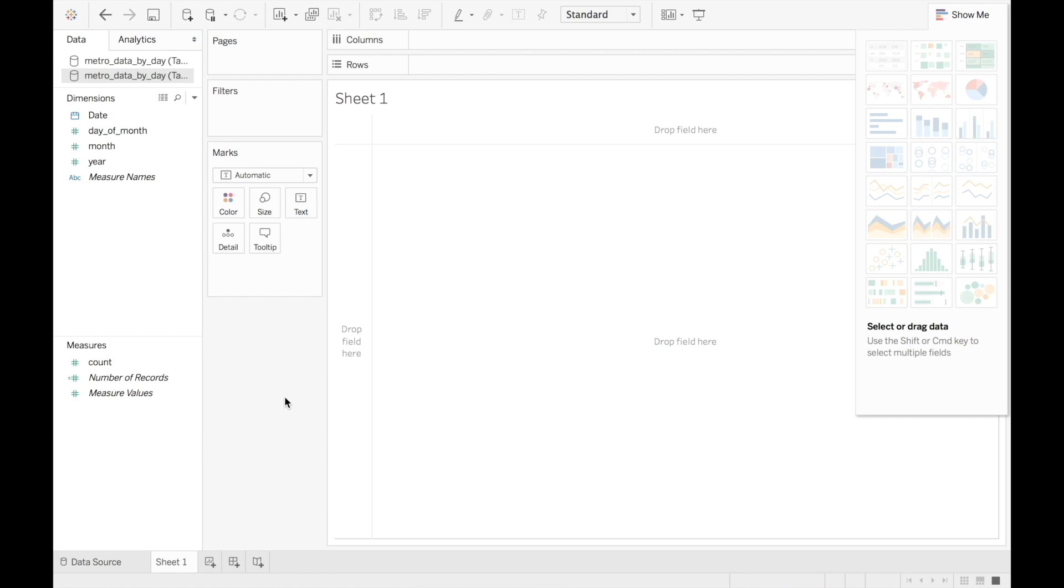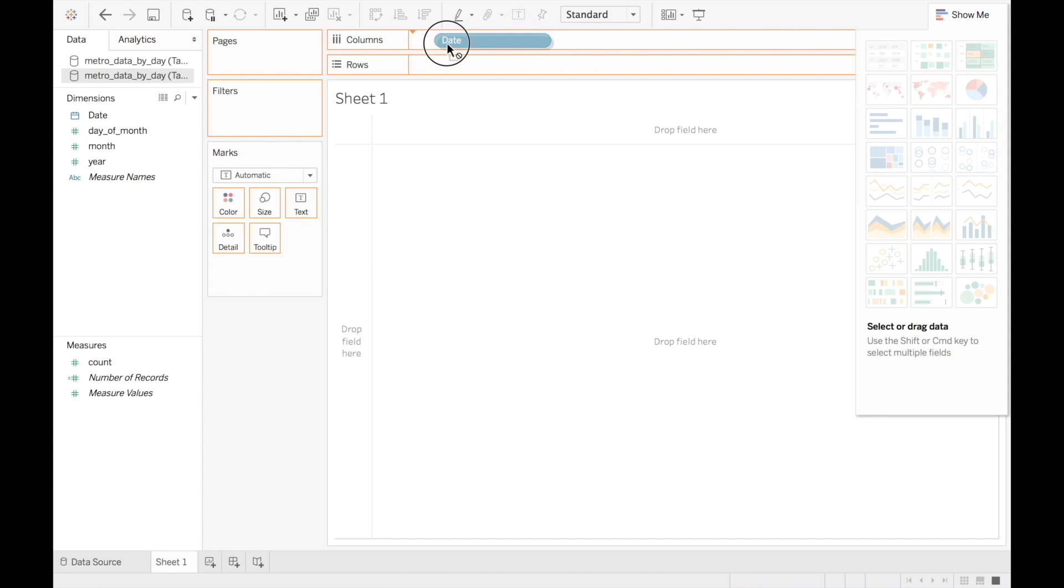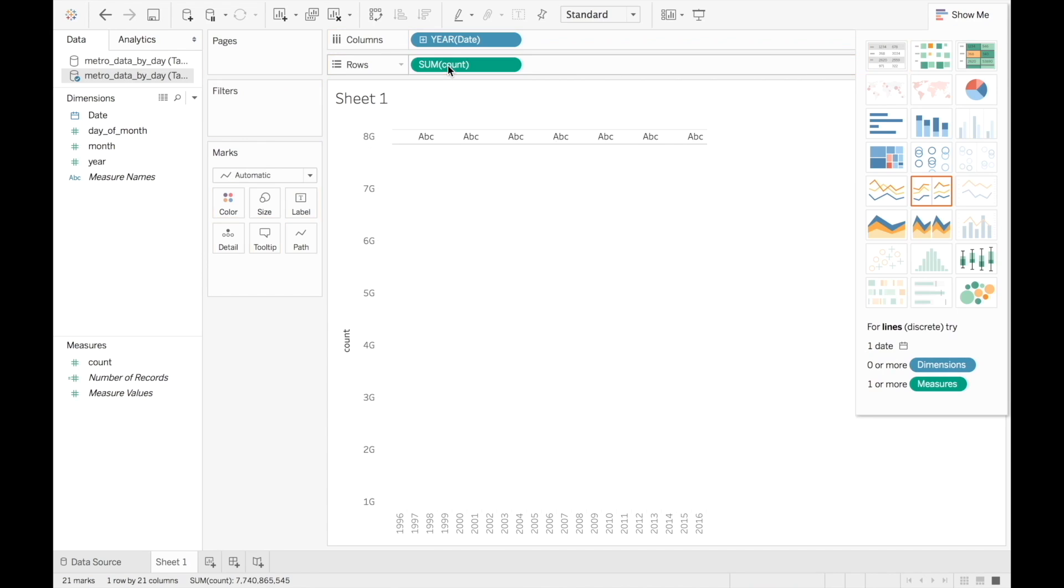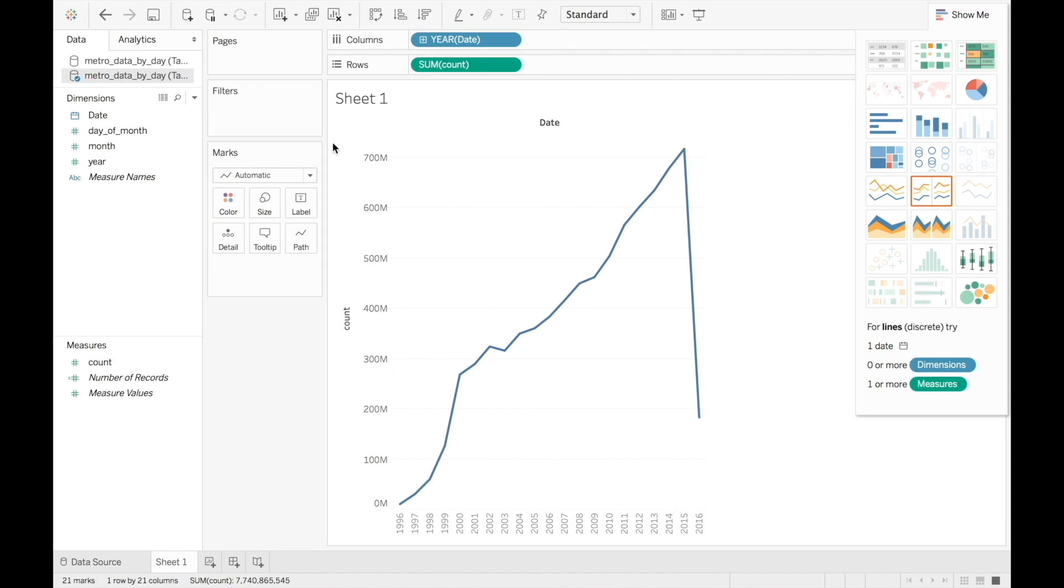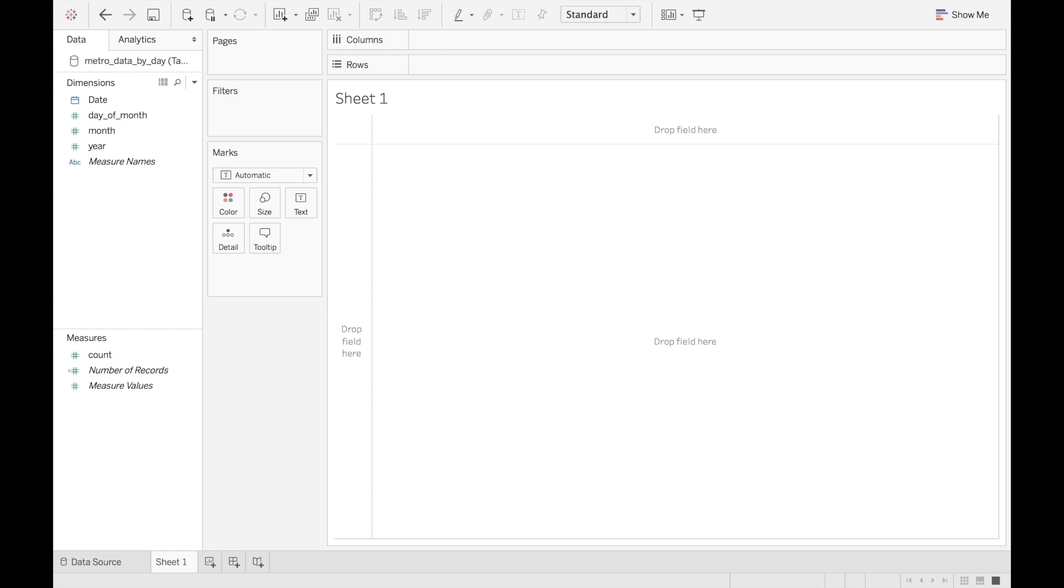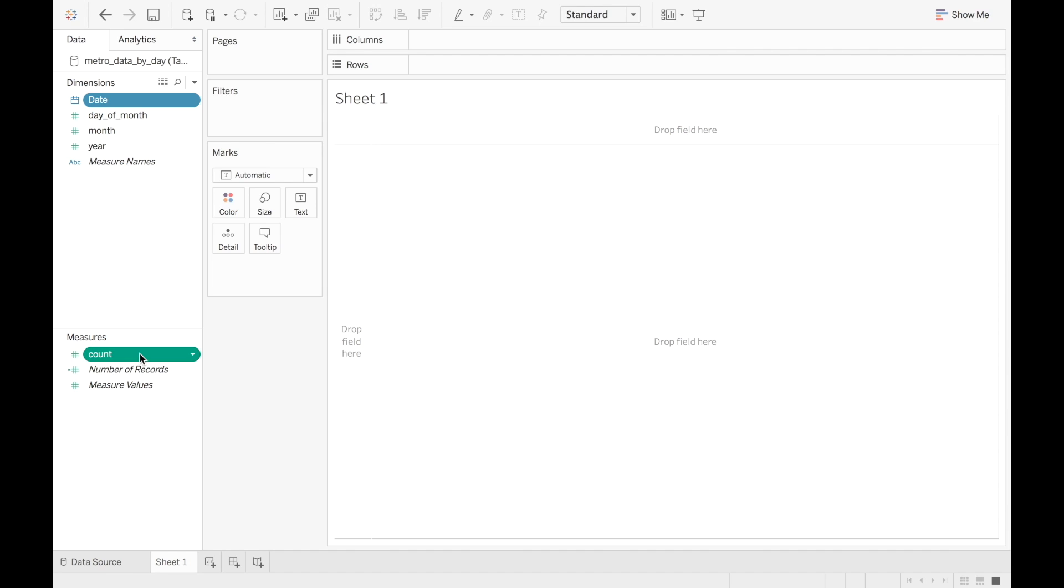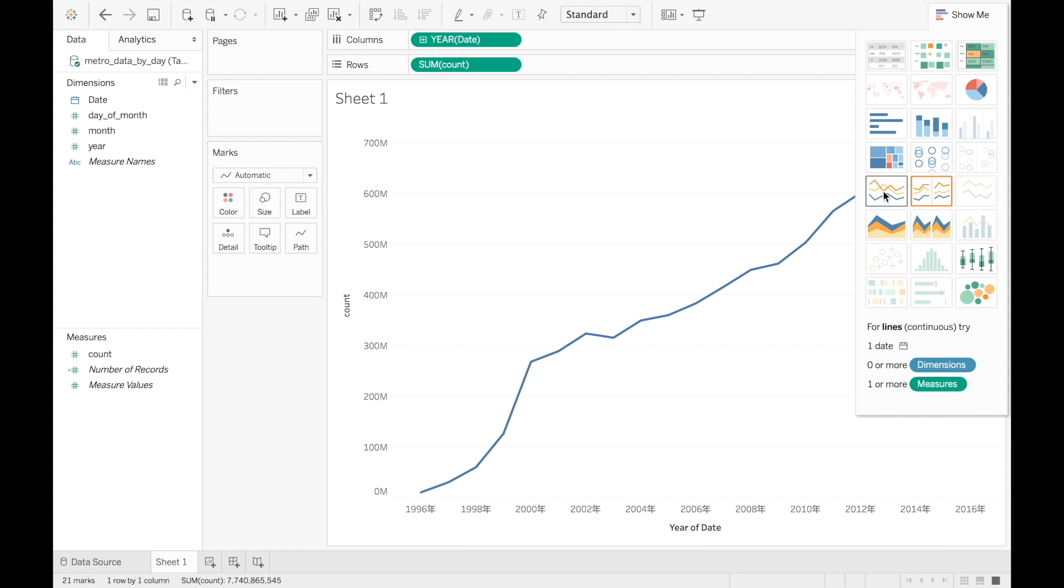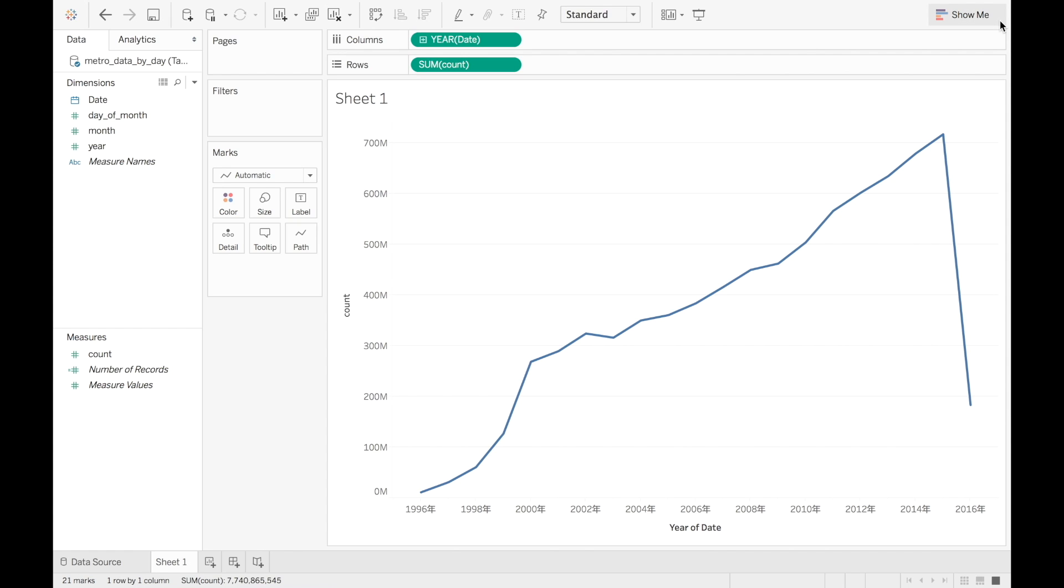Let's create a line graph of the MRT ridership. Drag date into the columns shelf, and drag count into the rows shelf. The result is the annual total number of passengers on MRT. Another way to get this chart is to use the show me menu. Click on date, and holding the command button, also click count. If you're using Windows, click on date, and holding the control button, also click count. Now choose the line graph in show me. We see an increasing trend in the passenger ridership between 1996 and 2015. But why is there such a drop in 2016?